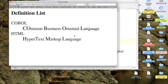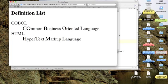COBOL, the common business-oriented language. HTML, the hypertext markup language. And of course, we could keep adding to this. But I think we've done enough that you understand how it works.